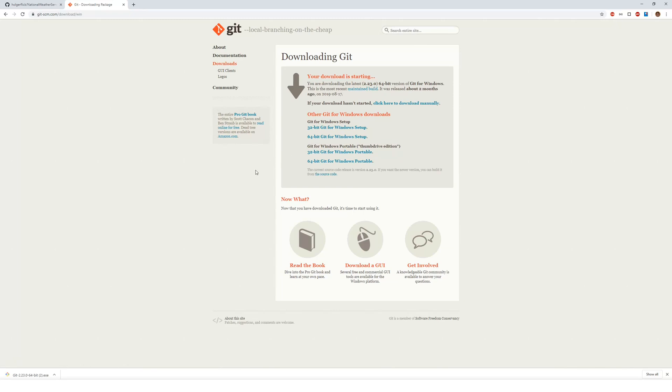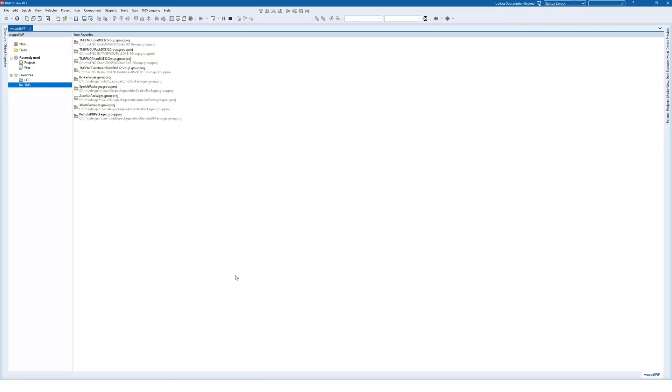The installation then is pretty straightforward. You get an installer and you especially get a file called git.exe which is the git versioning system. And this is exactly what you need to tell Delphi. You need to tell Delphi where it can find the file called git.exe.